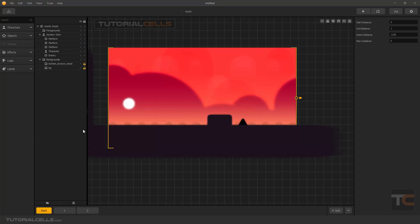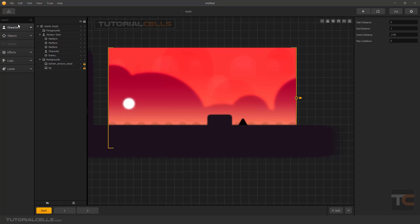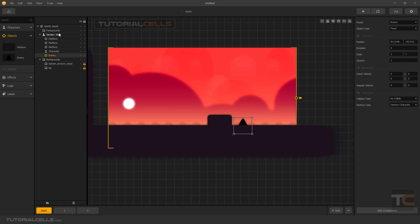This is the object manager — the main place where assets like characters, objects, and effects are kept. You can drag from here; for example, we have one main platform and one main enemy that you can use multiple times in a stage. When you click on an object, it shows in the object manager and you can manage any object in the scene.